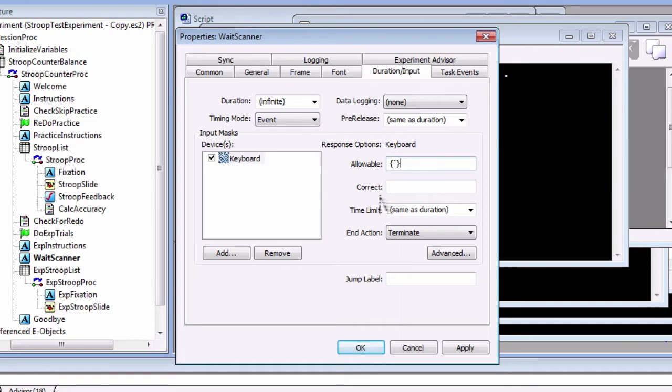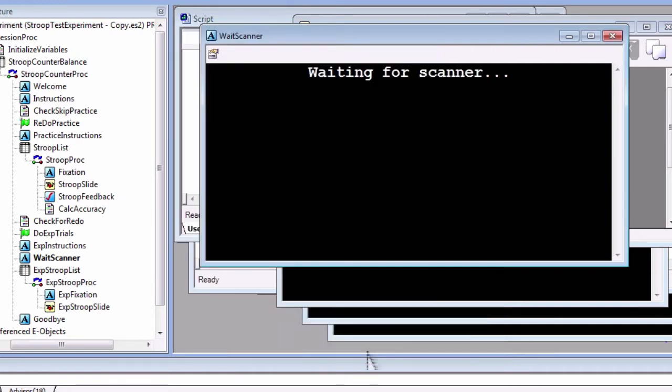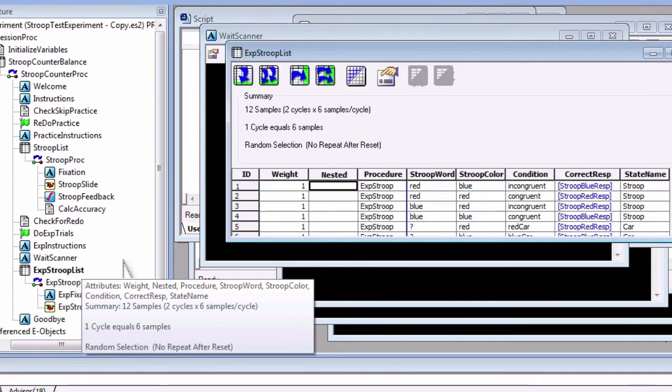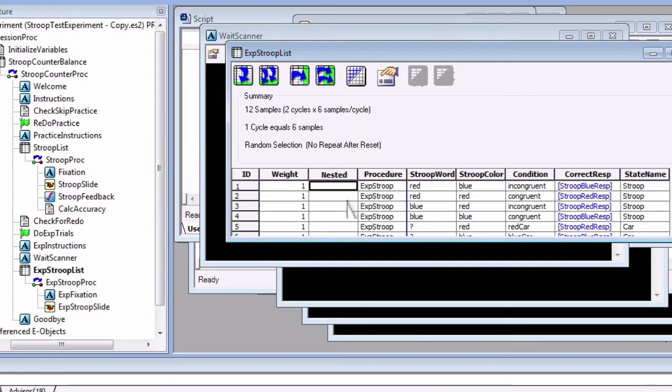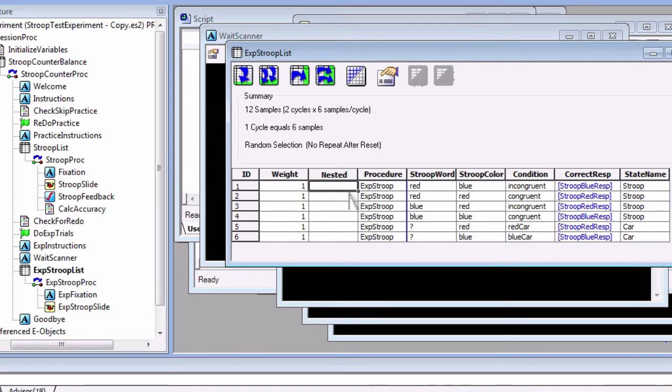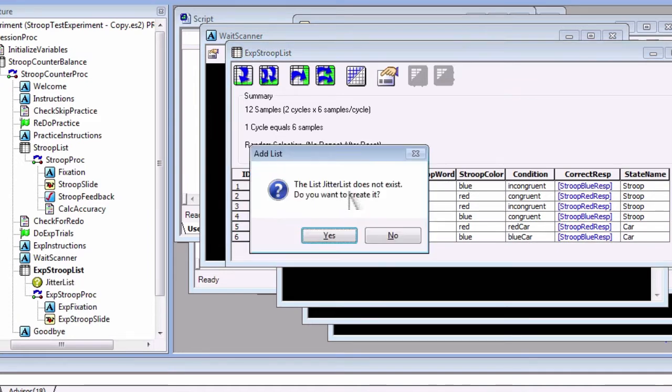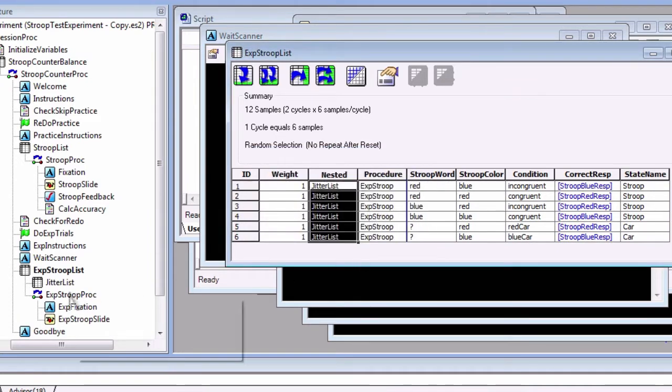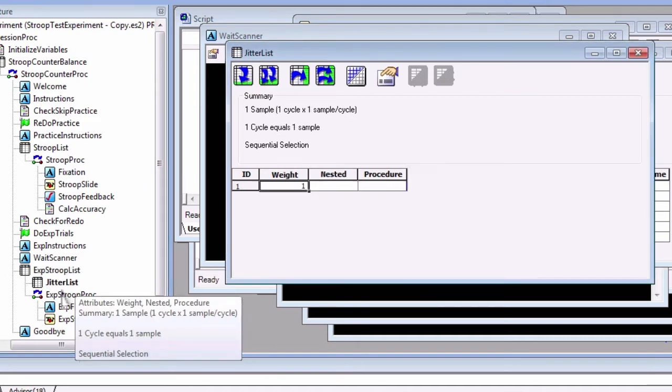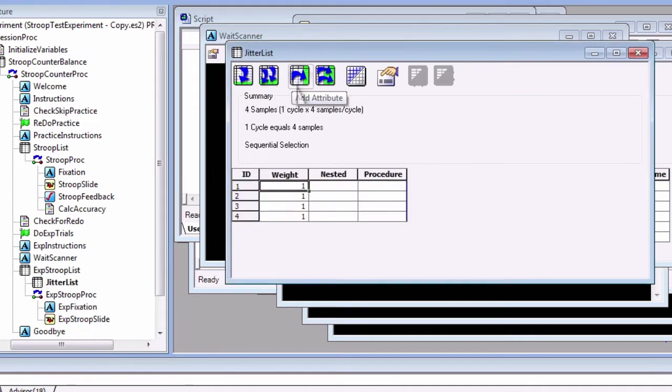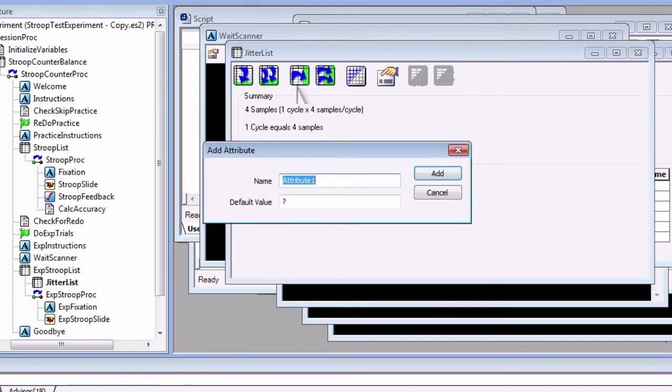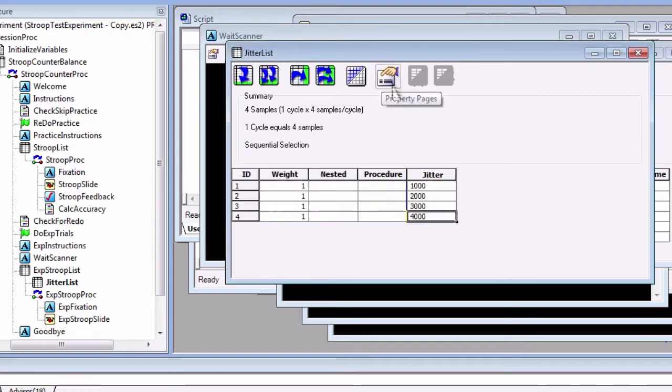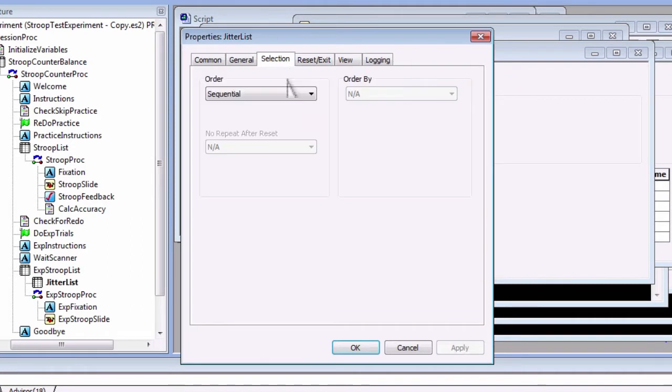For an fMRI experiment, you will also want jitters, or variable timing between trials. This allows you to estimate the shape of the HRF for each condition. To do this, create a list within the EXP Stroop List. Under Nested, write Jitter List. This will create a new list. Open up Jitter List, make three new levels, and create an attribute called Jitter. Enter jitters of 1000 to 4000 milliseconds. Make the selection random.